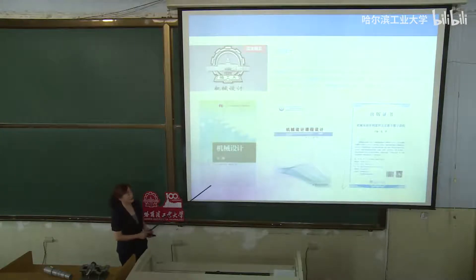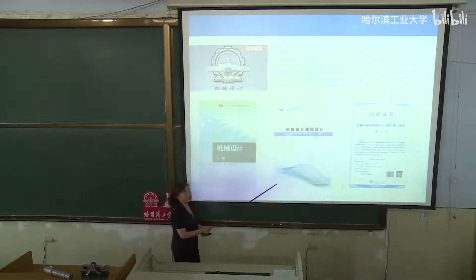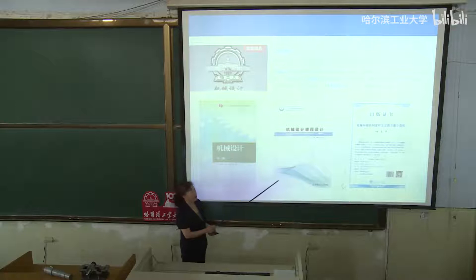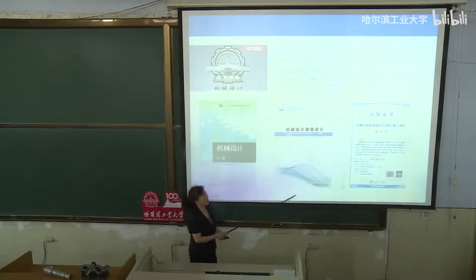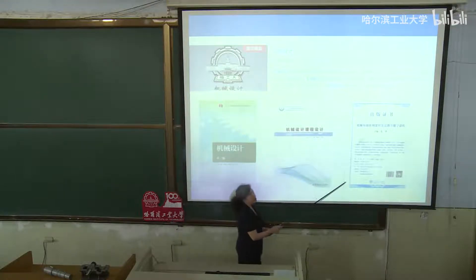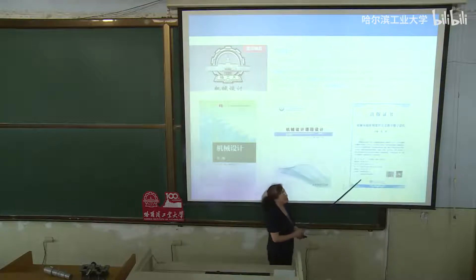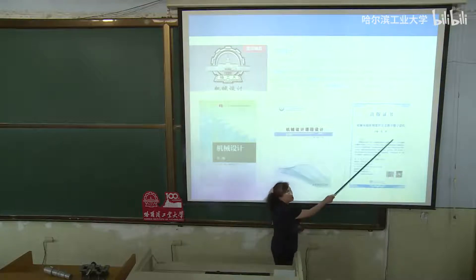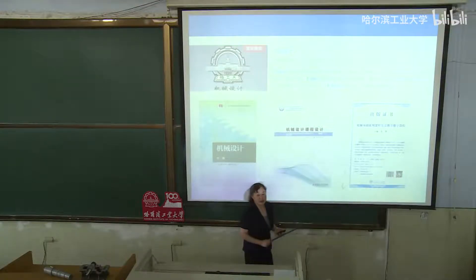同学们好，我是机电学院机械设计系的张峰，我主讲的课程是机械设计。我们机械设计这门课是国家级精品课，2017年首批被评为国家精品在线开放课程，也就是大家熟知的慕课。这是我们的主教材，是十二五规划教材。同时，机械设计课程设计的主教材是哈工大的一流教材，机械设计实验教材是数字课程，在高教社上线。